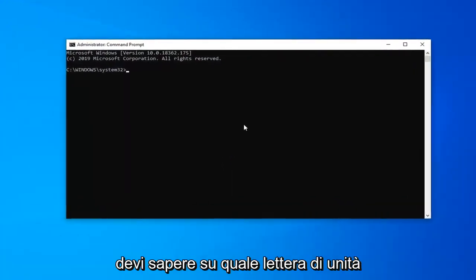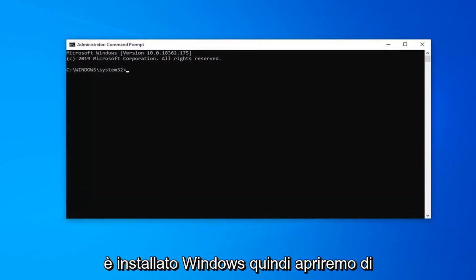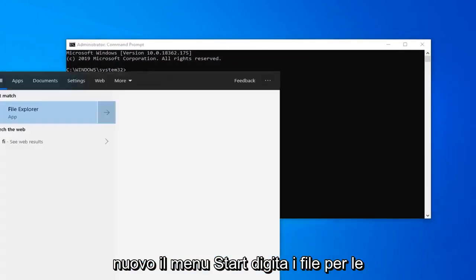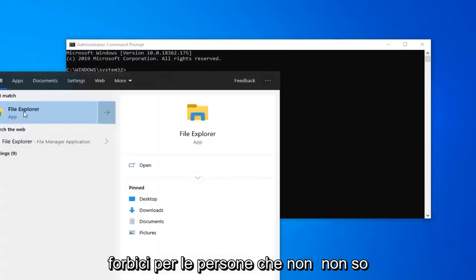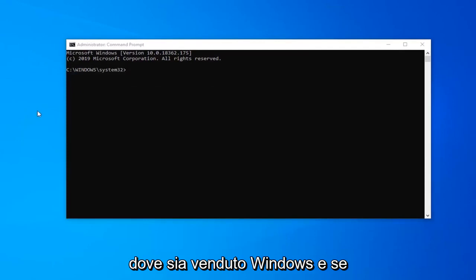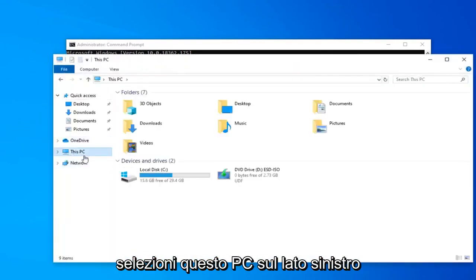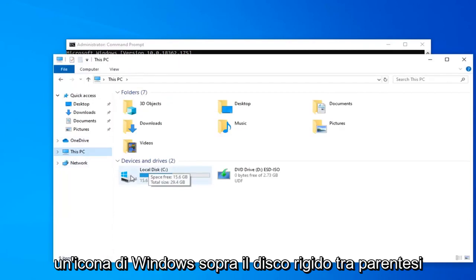Before you begin, you need to know what drive letter Windows is installed on. Open up the Start menu again and type in File Explorer — this is for people that don't know where Windows is installed. Select 'This PC' on the left side and there should be a local disk with a Windows icon above the hard drive.